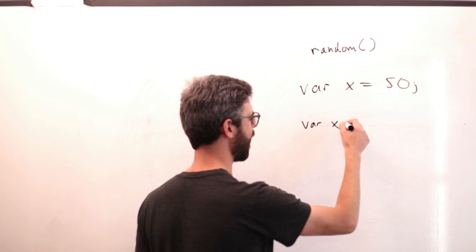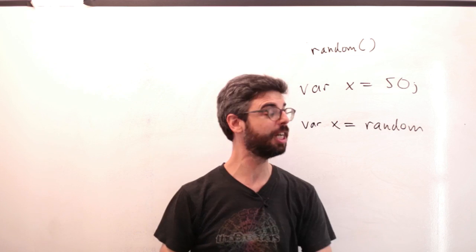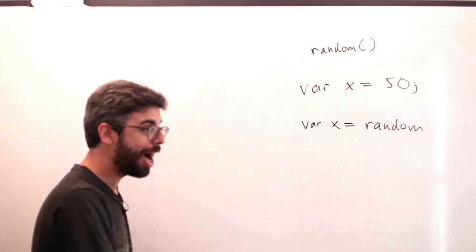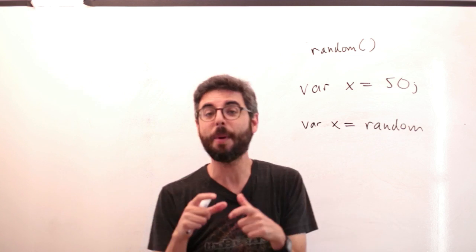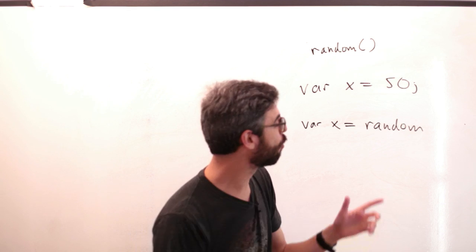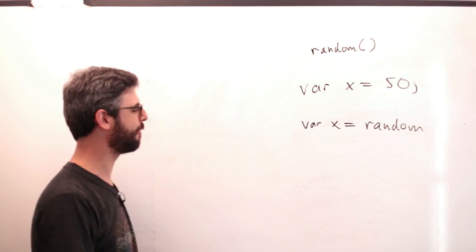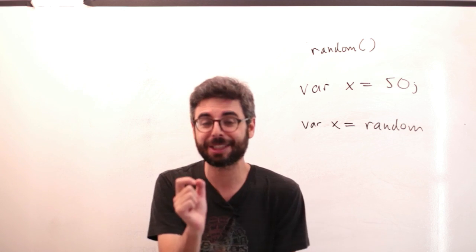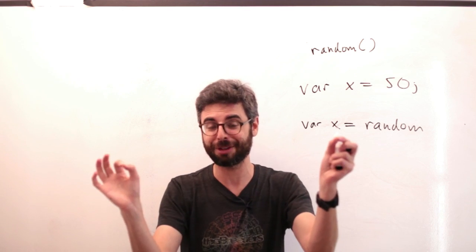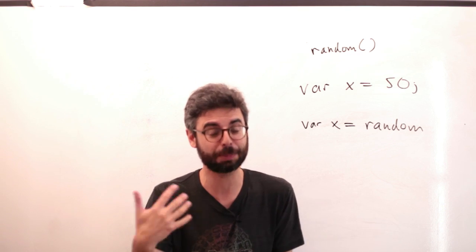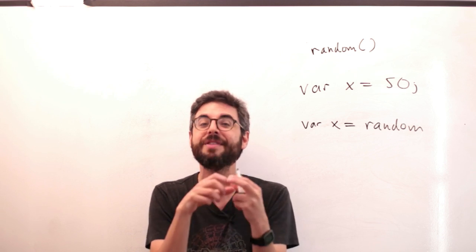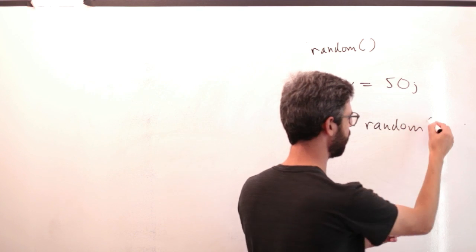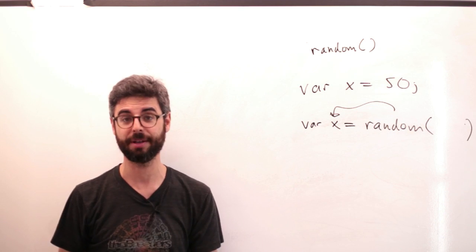So instead of saying var x equals 50, I could say something like var x equals random. And random is a function just like any other function, line, ellipse, fill, stroke. It requires some arguments to define how that function will behave. And random, if you watch the previous video, is just like the map function. The difference is when you say line, a line is drawn on the screen. The line function performs the task. When you say random, a task is performed, picking a random number, but that function resolves to it, evaluates to that number. And you can take that number, what it resolves to, and assign it back to something, a variable value in this case.